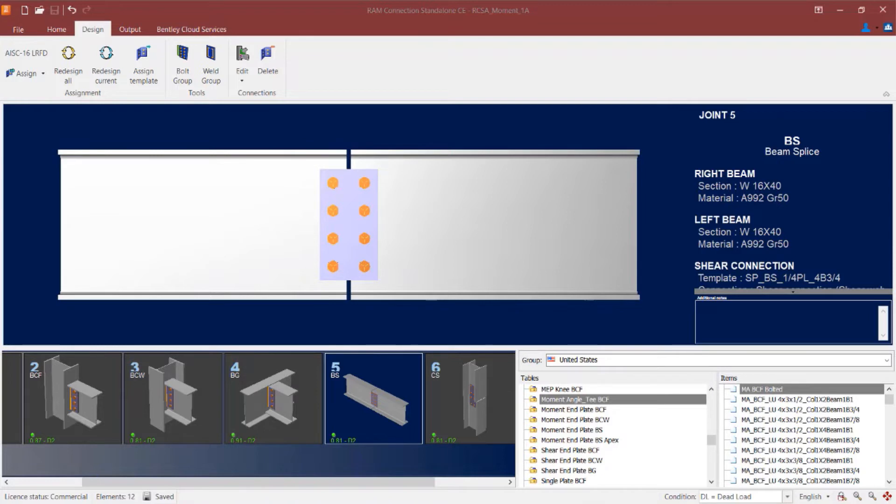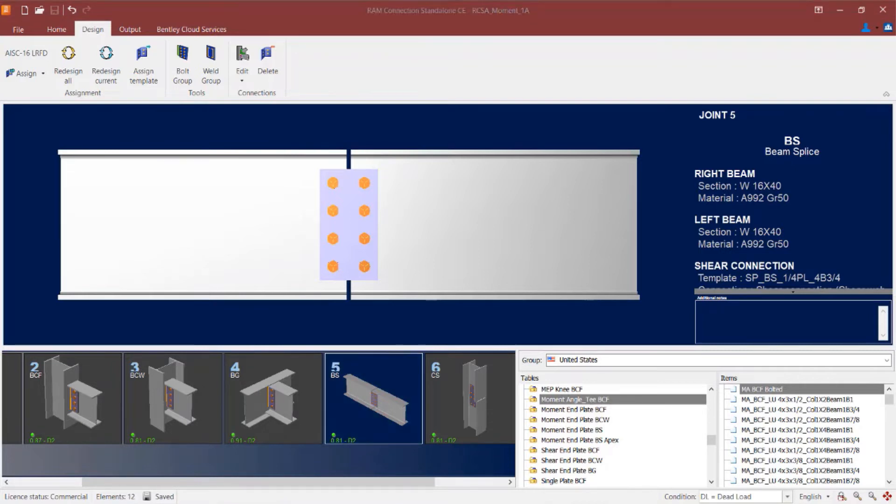Now when you are ready to start your process for assigning your moment connection you can highlight your joint. I am going to start with the beam splice for this example and then you can go to the assign icon.